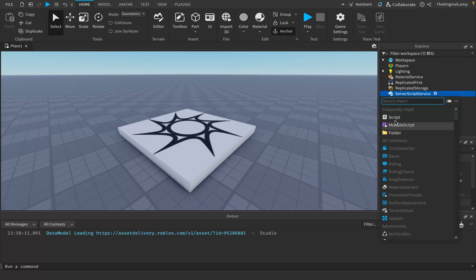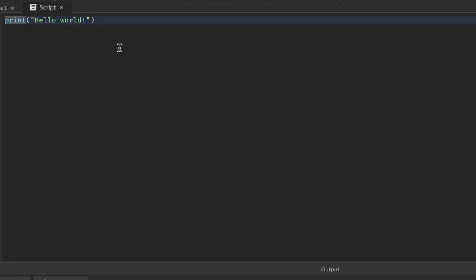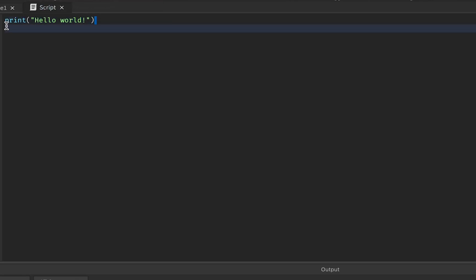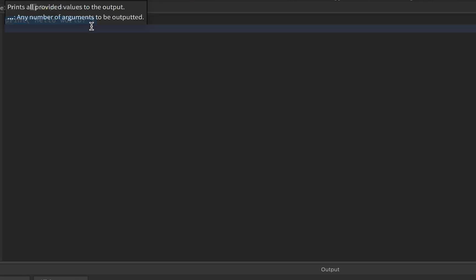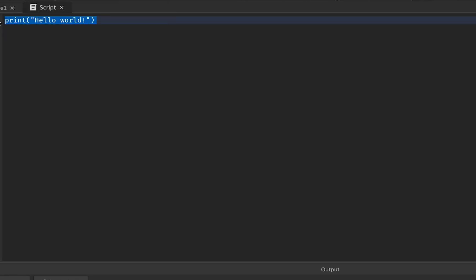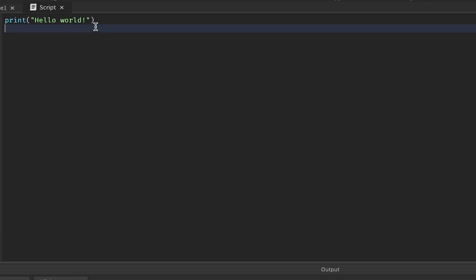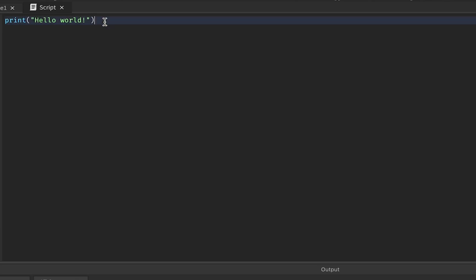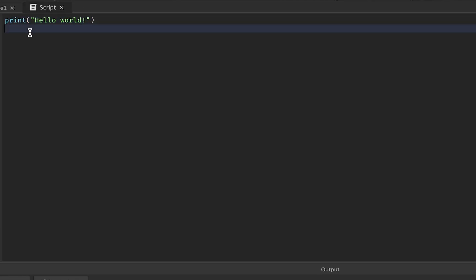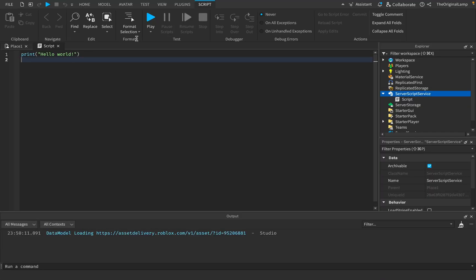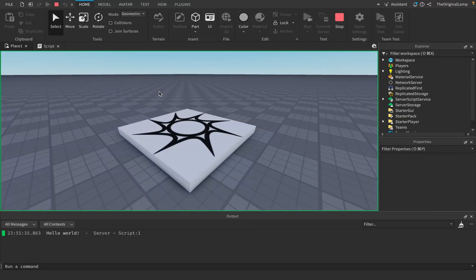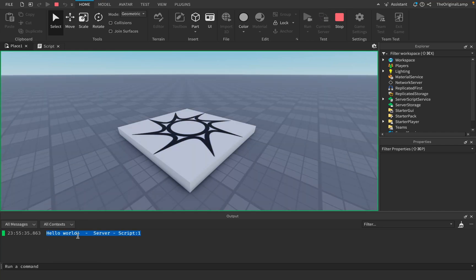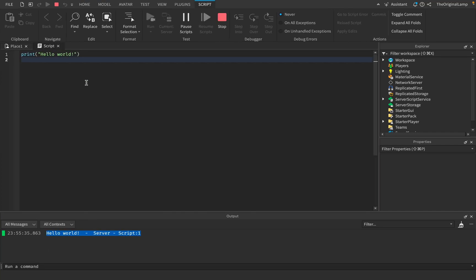If you have ever made a script inside of something like Roblox Studio, you can see it actually begins with a print statement. The reason it does that is to motivate beginners and show them what's actually possible once they reach expert level — because no beginner can really do this. If I run this code, it says 'Hello World.'